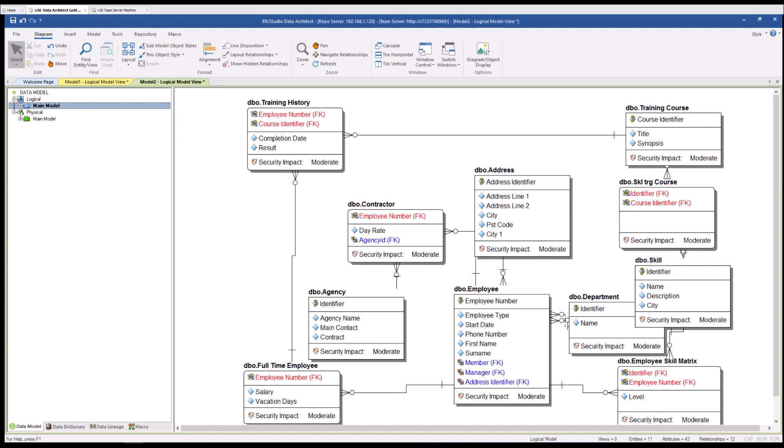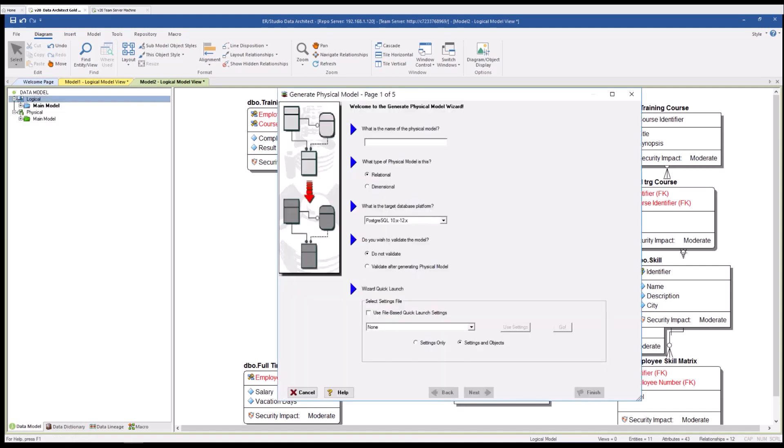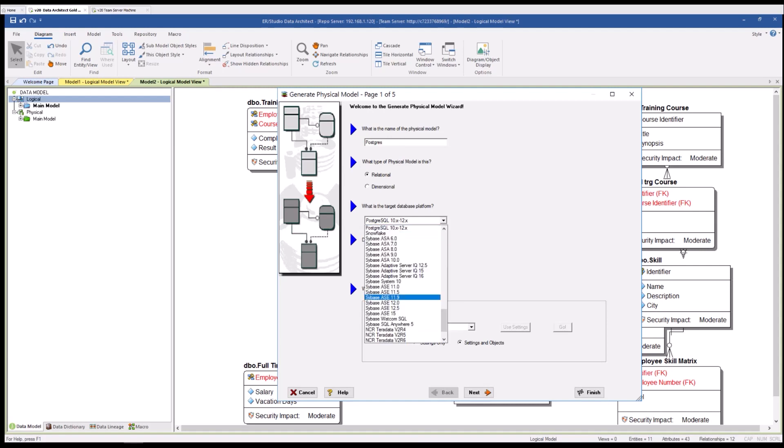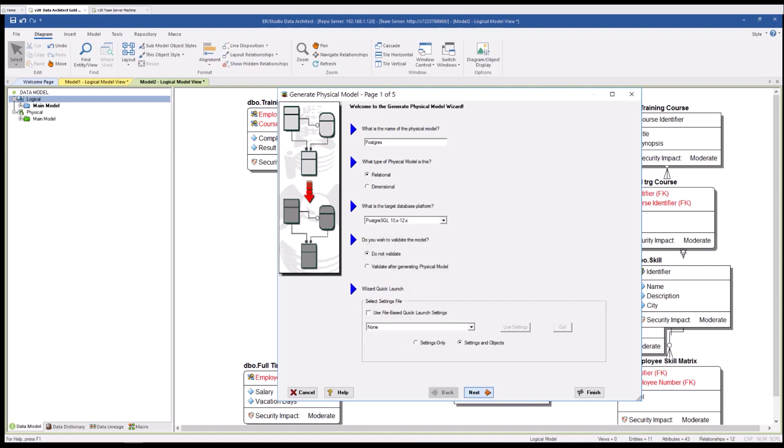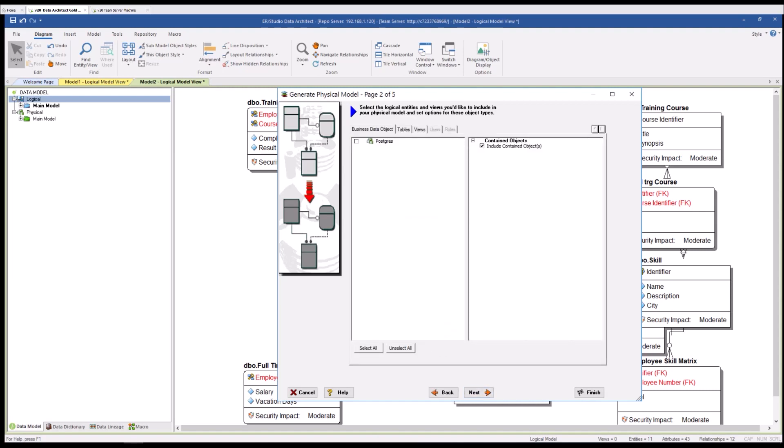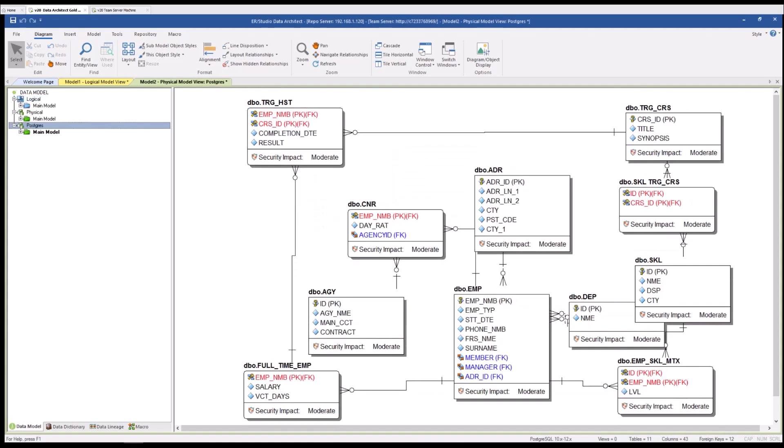I'm also able at this point to generate new physical models from this logical model so if I right click on the logical model, select generate physical model and I will call this Postgres. You see Postgres is selected here, we have many options to choose from. The options you're seeing come with our all platform license. I will go through the dialog and today I'll be taking the standard options through and say finish. You see we now have a Postgres physical model and this physical model now has the characteristics associated with that platform.